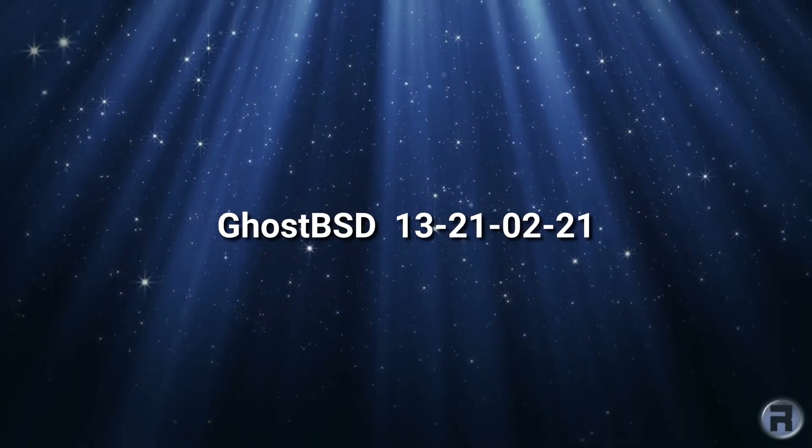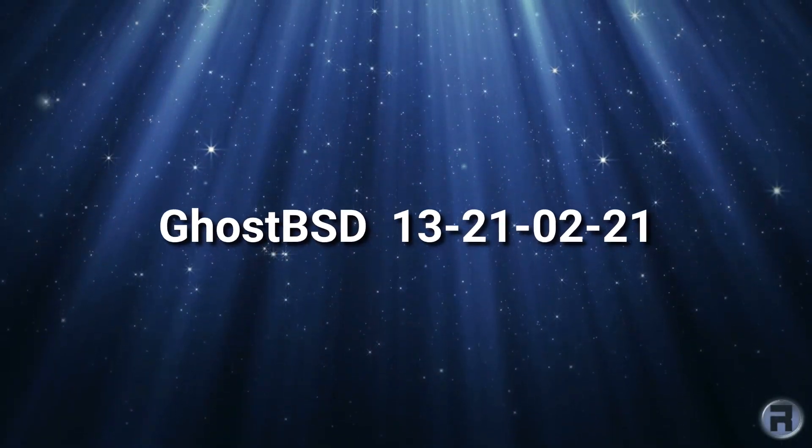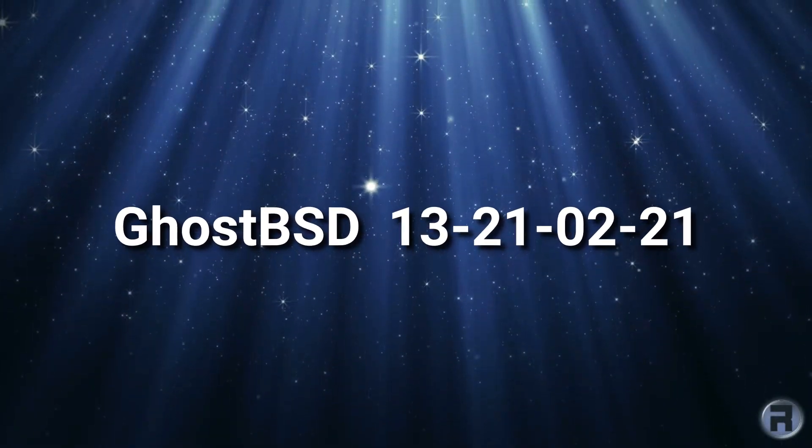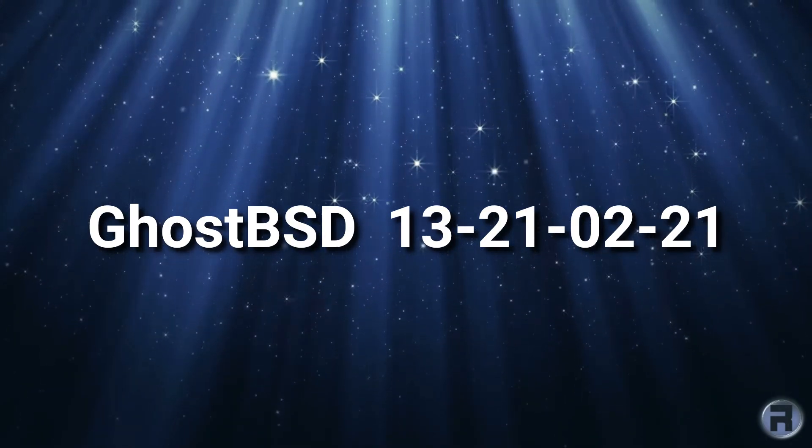In this video we're going to have a look at a test of GhostBSD 13. It's not ready yet but it almost is and we're just going to check it out.